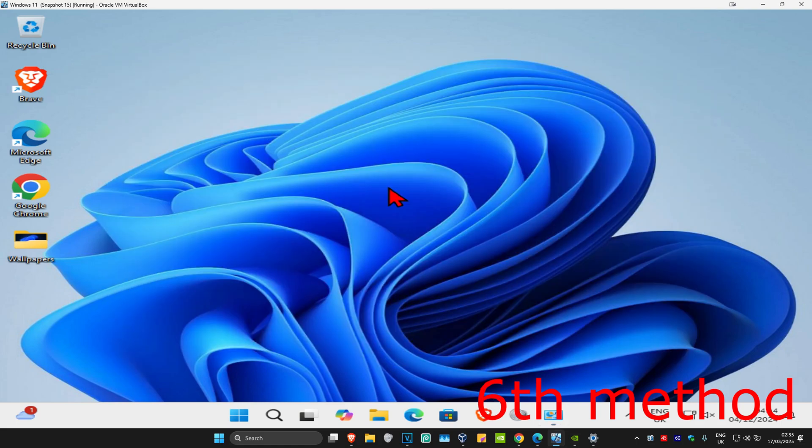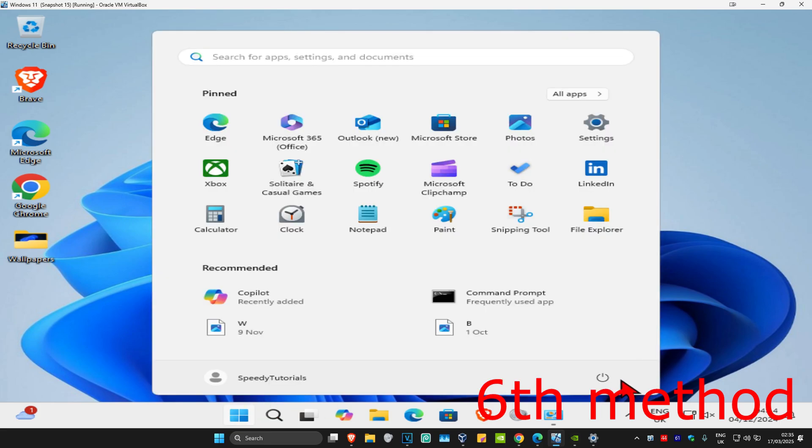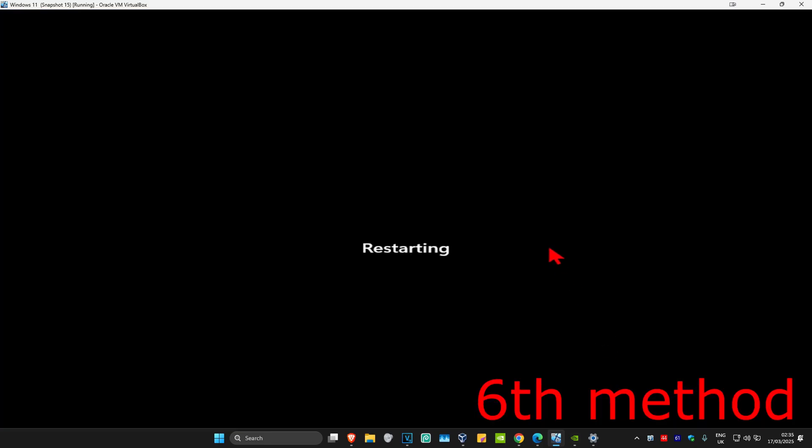For the last method, simply do a restart of your computer. Hopefully this will fix your problem.